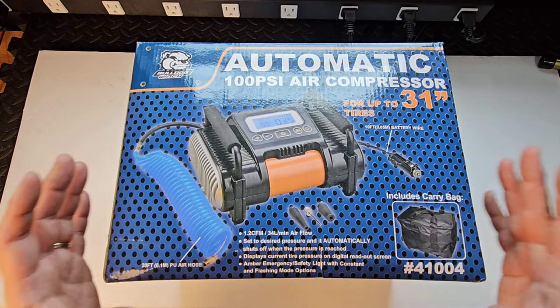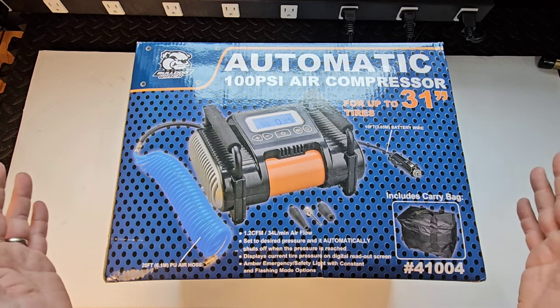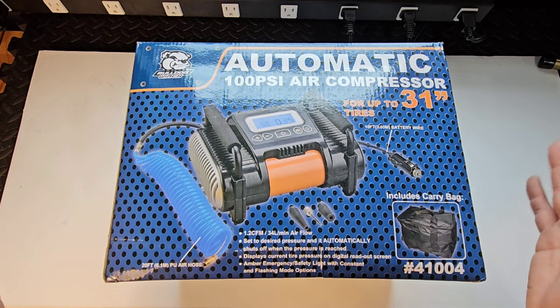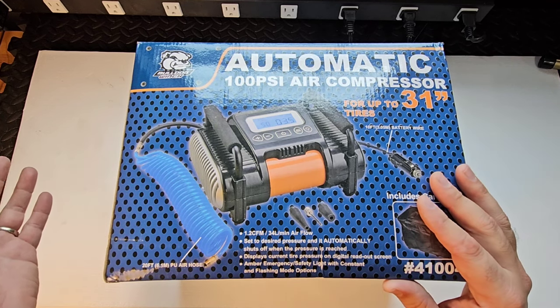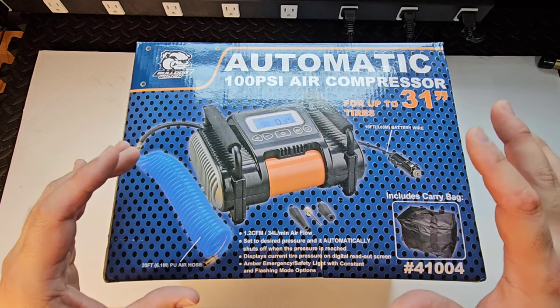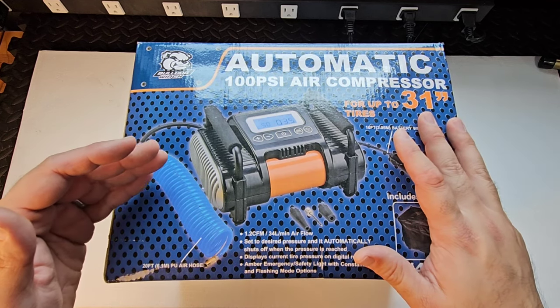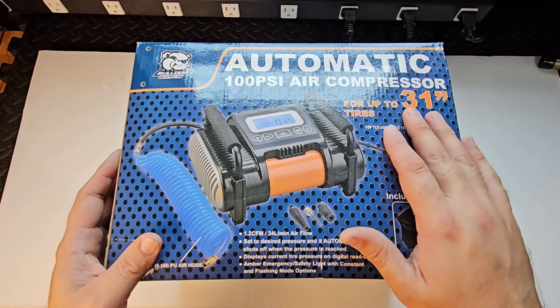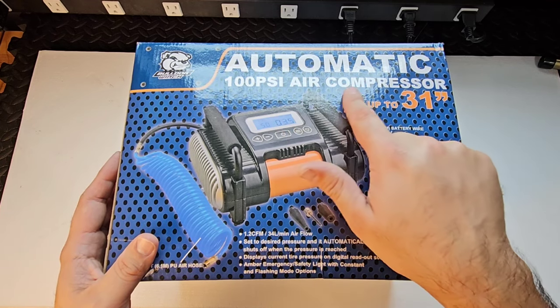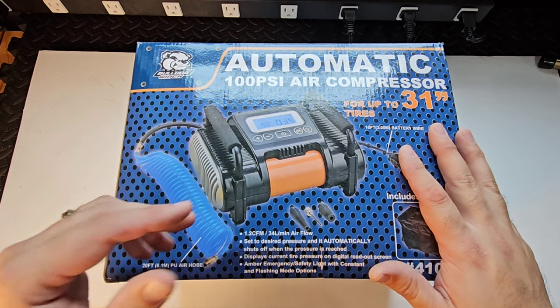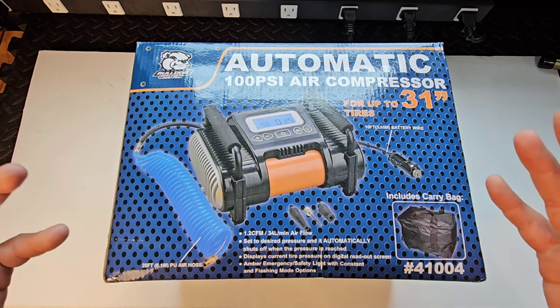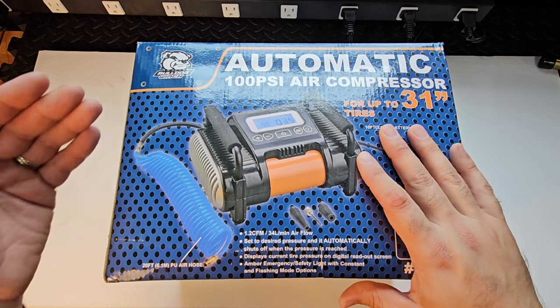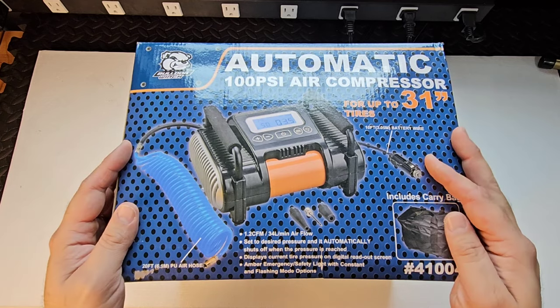In the world of portable air compressors, there are a lot of them all over the internet, and the price range varies greatly from super cheap to super expensive. In front of you, you're looking at a relatively low-cost solution. For under $90, this is a Bulldog automatic air compressor 100 PSI. Automatic means you set it for the PSI that you wish for the tire to be inflated to, and then it will shut off whenever it gets there, which is really nice.